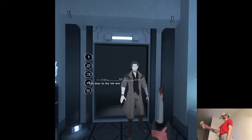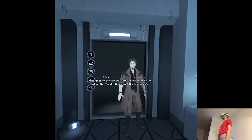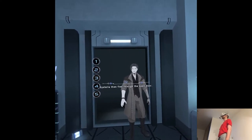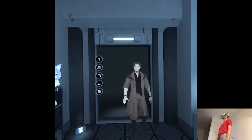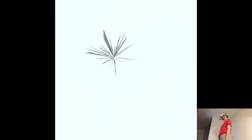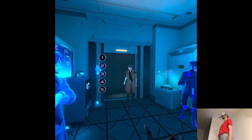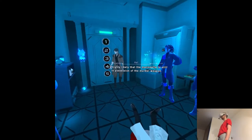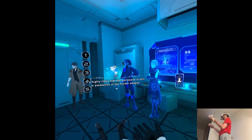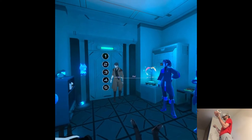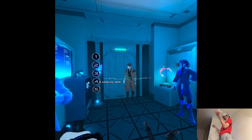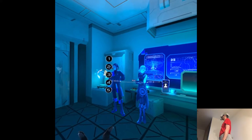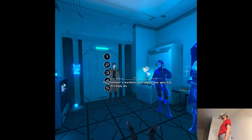The door to the lab was later unlocked at 8, when Mr. Tozaki discovered the crime scene. Cystelia then fled through the open door. It's highly likely that the marionette is still in possession of the murder weapon. Their whereabouts are still unknown. But what about the professor's body? I haven't finished my explanation just yet. The professor's murderer and the person who hid his body were two different people.